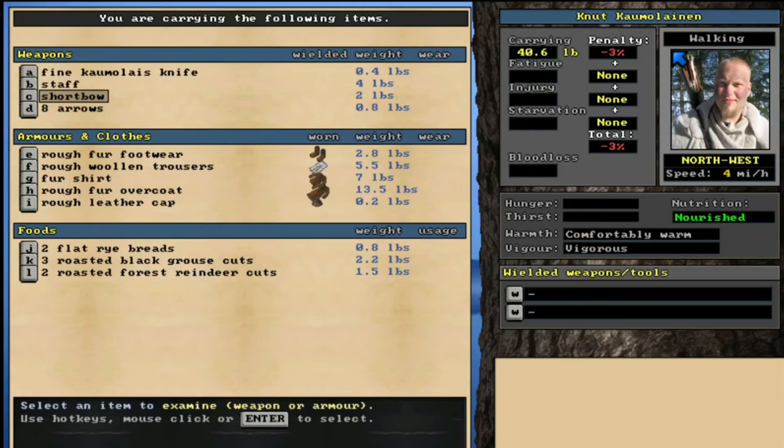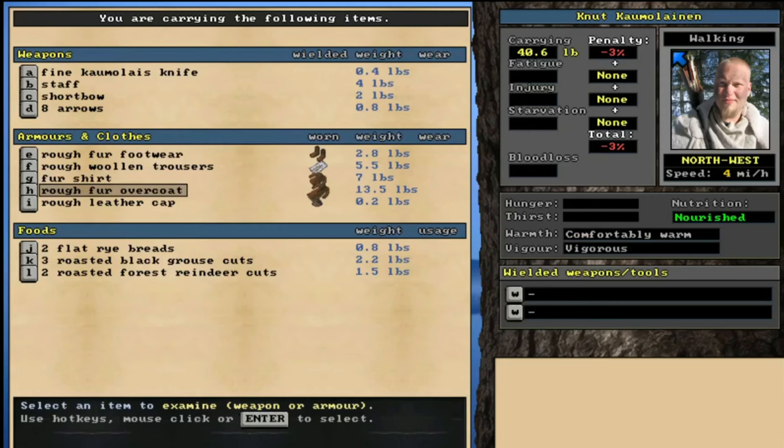Now, the short bow is probably one of the weaker bows, but we're going to make good use of it, no doubt about it. If we take a look at our clothing, nothing too exceptional here. We've got a few fur pieces. The overcoat is nice. If we get really desperate, we can make some cordage from that, but probably won't come to that. We've definitely got a lot of stuff we need to upgrade here, in terms of our clothing to prepare for the winter.